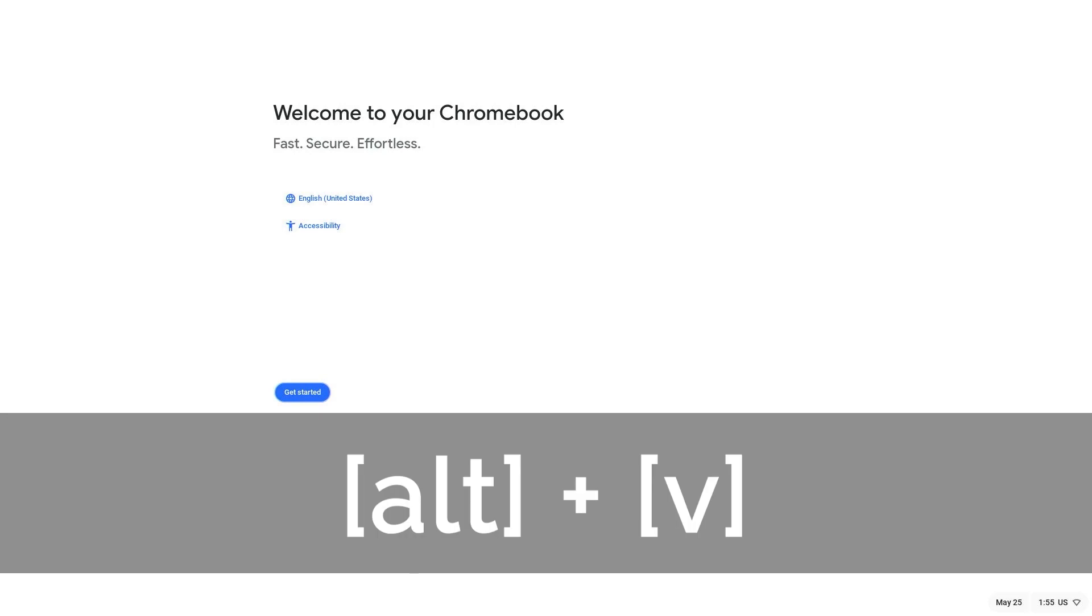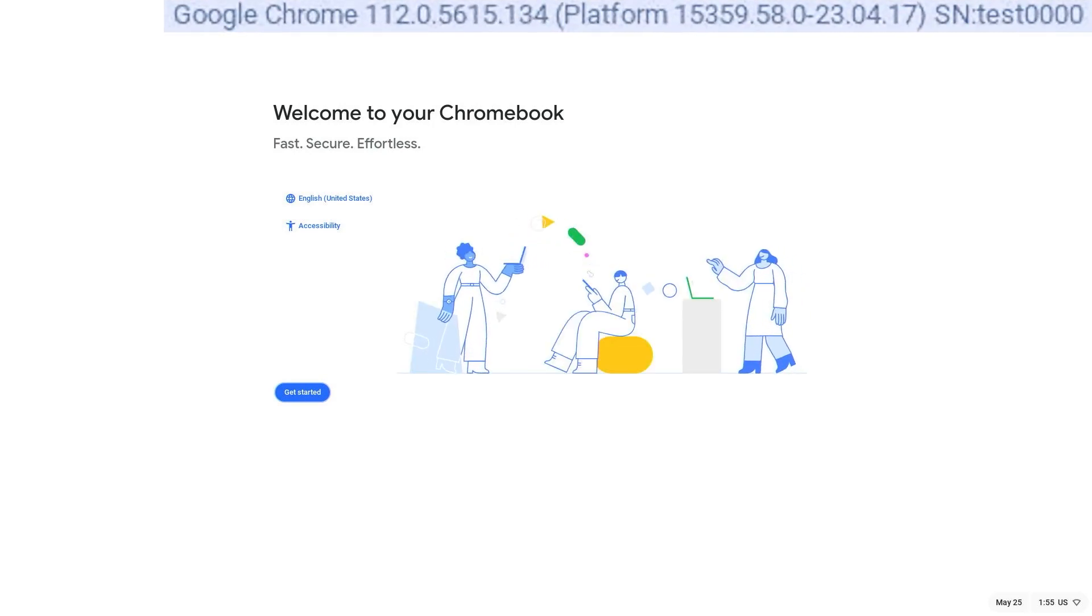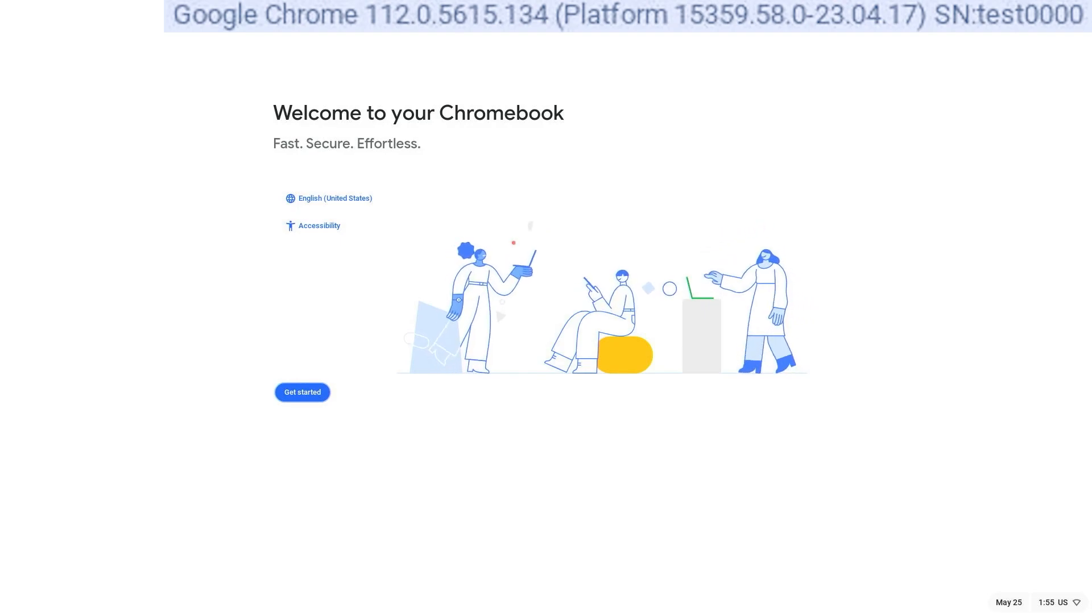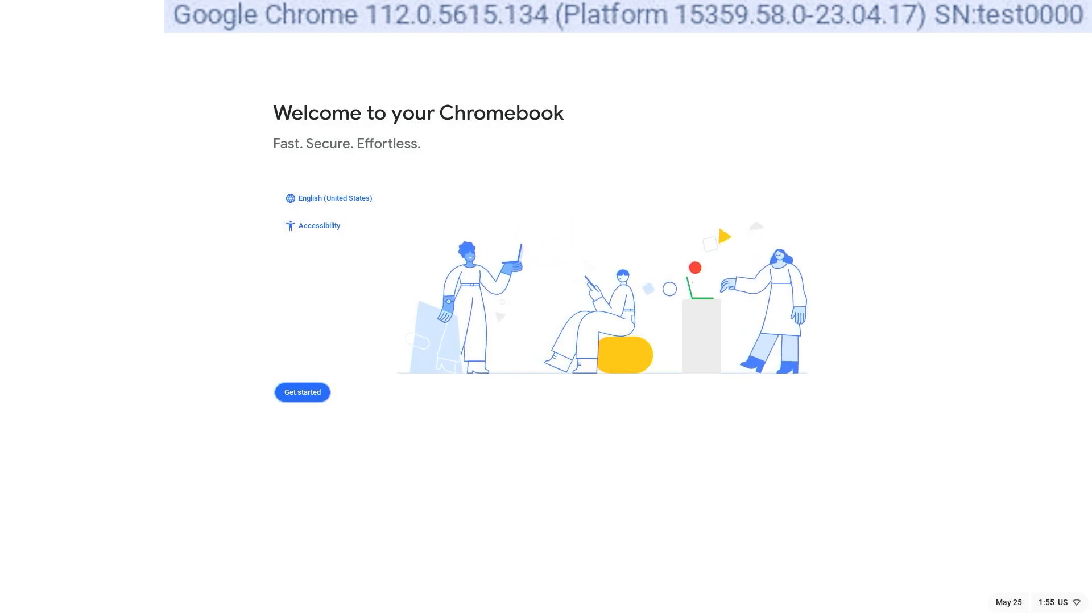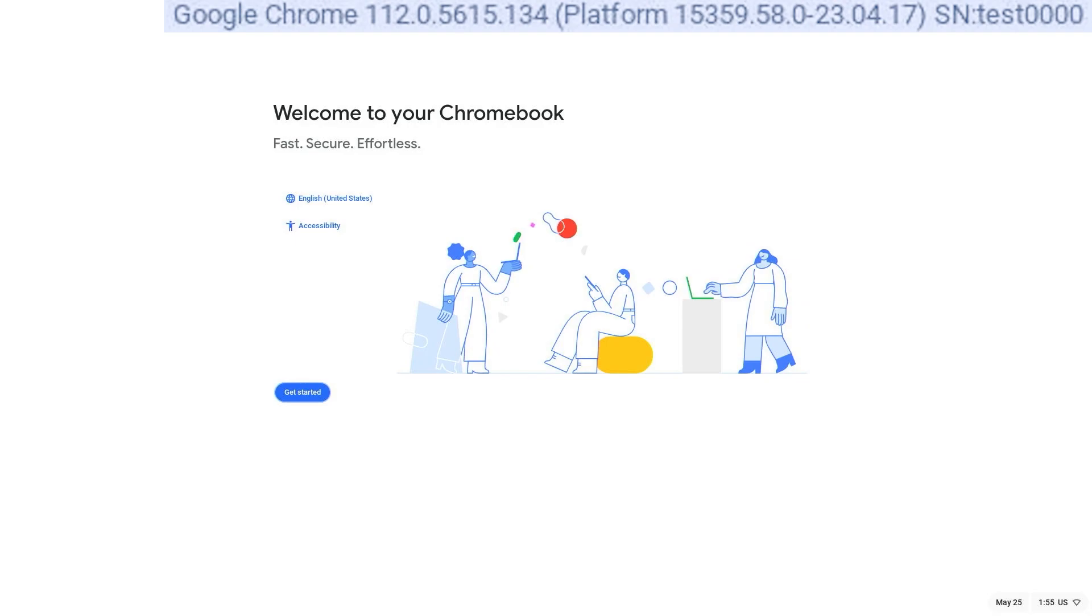If the serial number change worked, you can press Alt plus V and you should be able to see the new serial number pop up in the top right corner. For any troubleshooting, check the description below to find a link to our step-by-step text instructions.